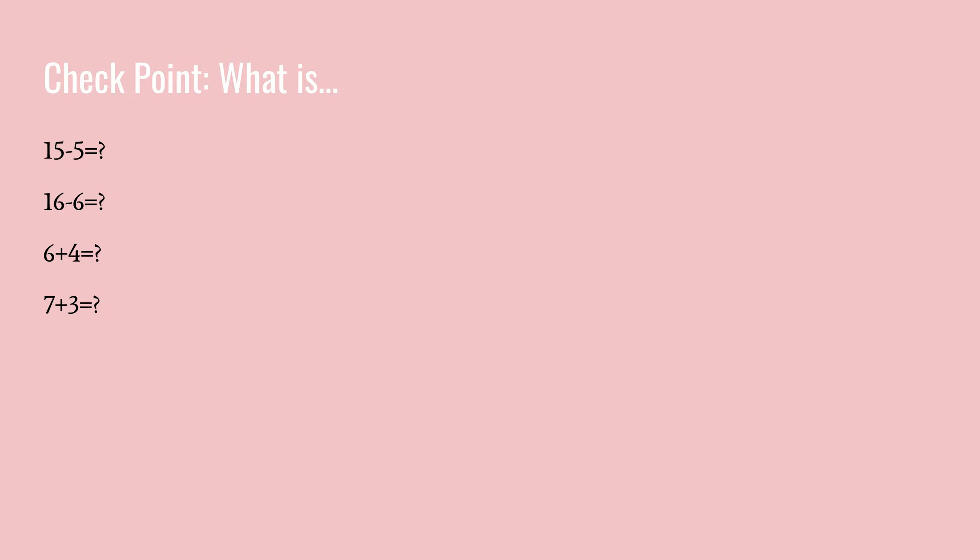You might have noticed that maybe you've gotten the same answer for all of them. So maybe just ponder for a minute. Ponder what these all have in common.